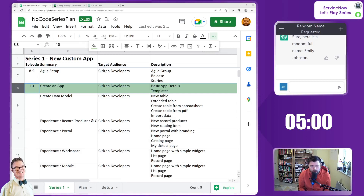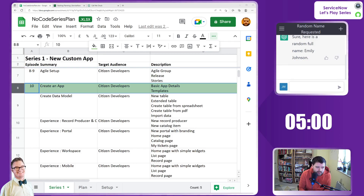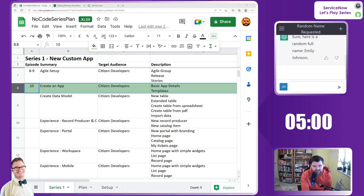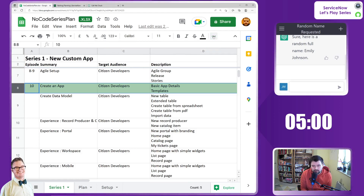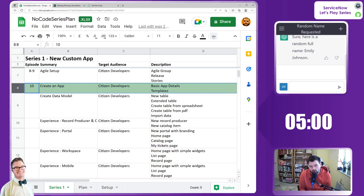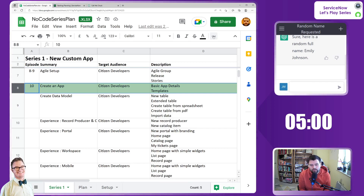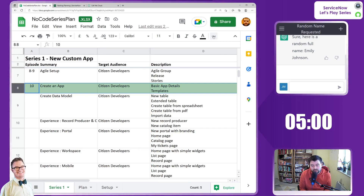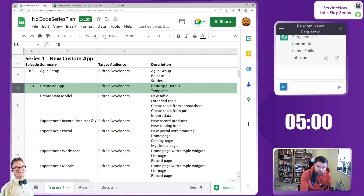Hello everybody and welcome to episode 10, the one that you have been waiting for. This is where we will actually start the development of our custom app, our leave management app, using App Engine Studio. We've gone through all the steps and nine episodes of configuration and getting things ready, making sure the platform team is happy with us doing this development work. It's been approved and we have some sample stories.